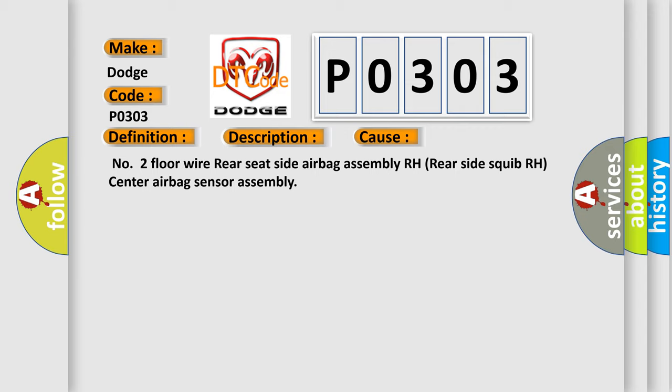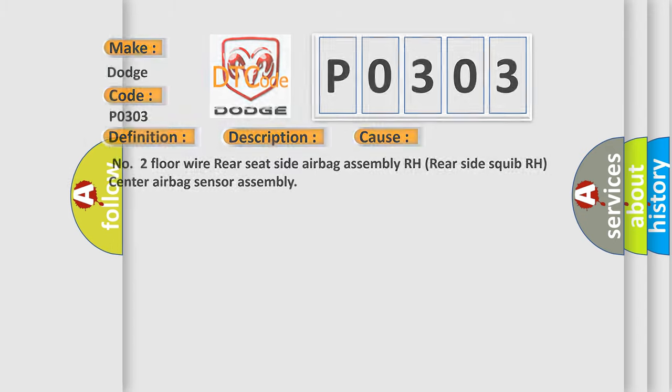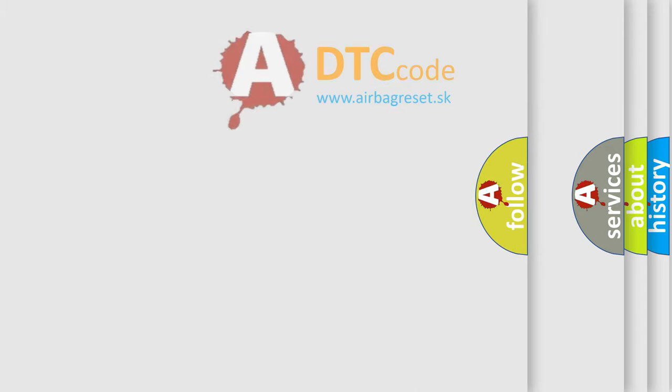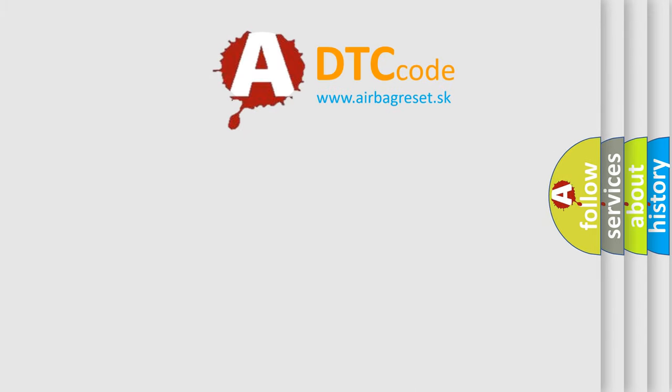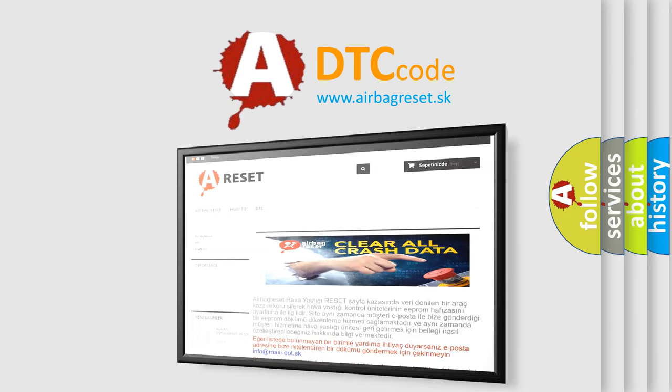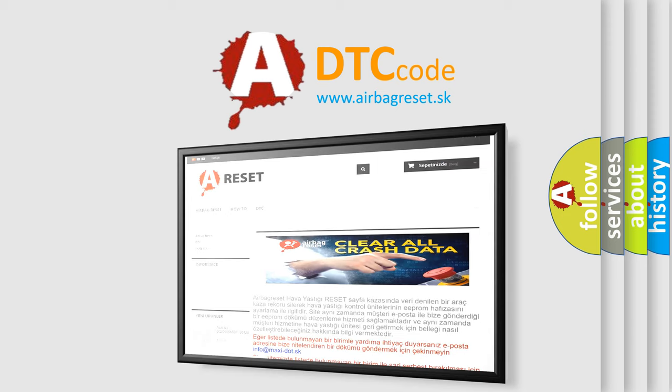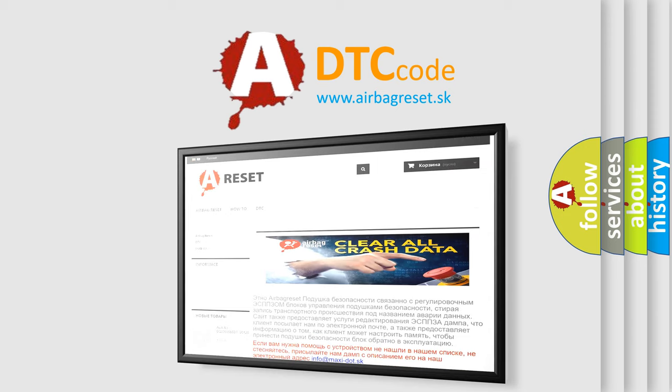The Airbag Reset website aims to provide information in 52 languages. Thank you for your attention and stay tuned for the next video.